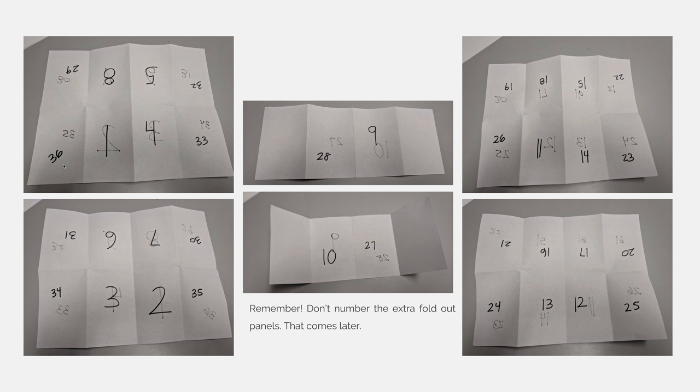Now it seems random to us when we just look at it, but if you were to fold the signature down, assemble the signatures, and bind the book using saddle stitching, after you three-side trim the book and you look at it, all the pages went back into the right order.